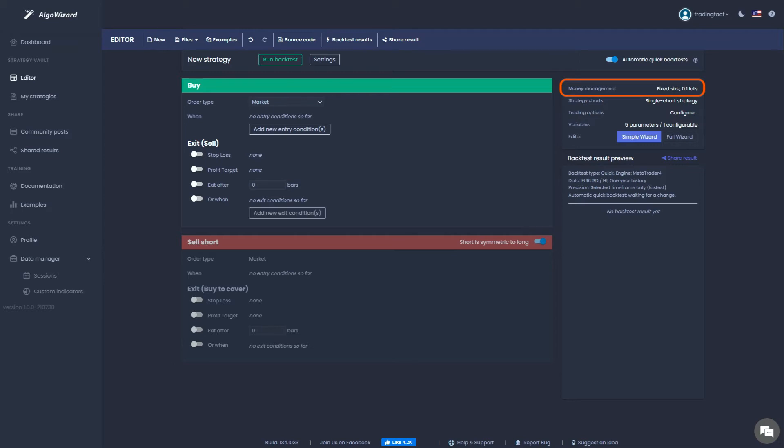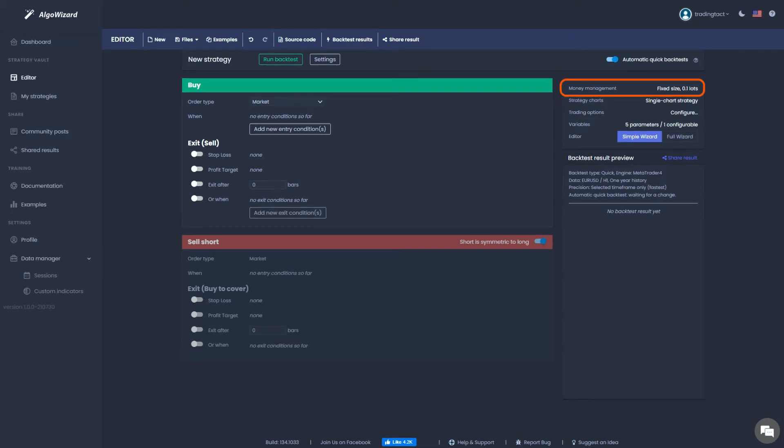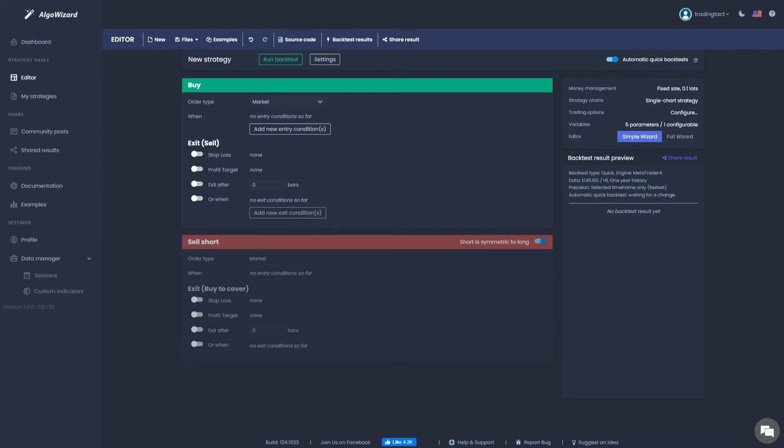At the top right, you can specify your strategy's money management. You can choose from popular options like fixed lots or fixed fractional. Trading options is where you input things like your time filters or your maximum trades per day. Variables will come in handy if you want to do parameter optimization. I will explain these in more detail when we get to them.